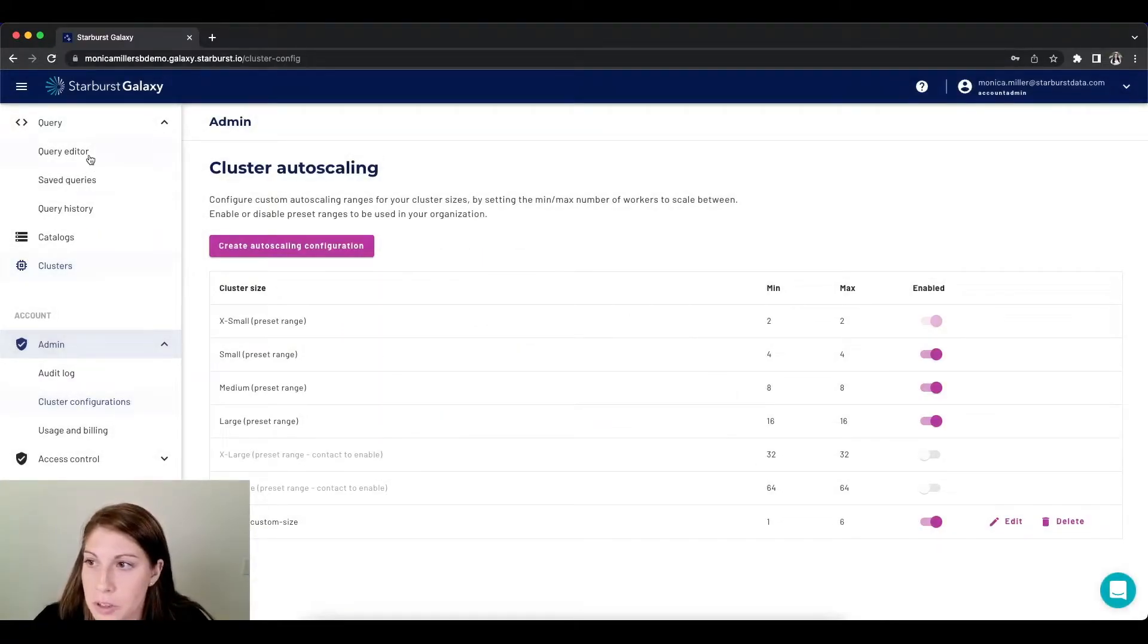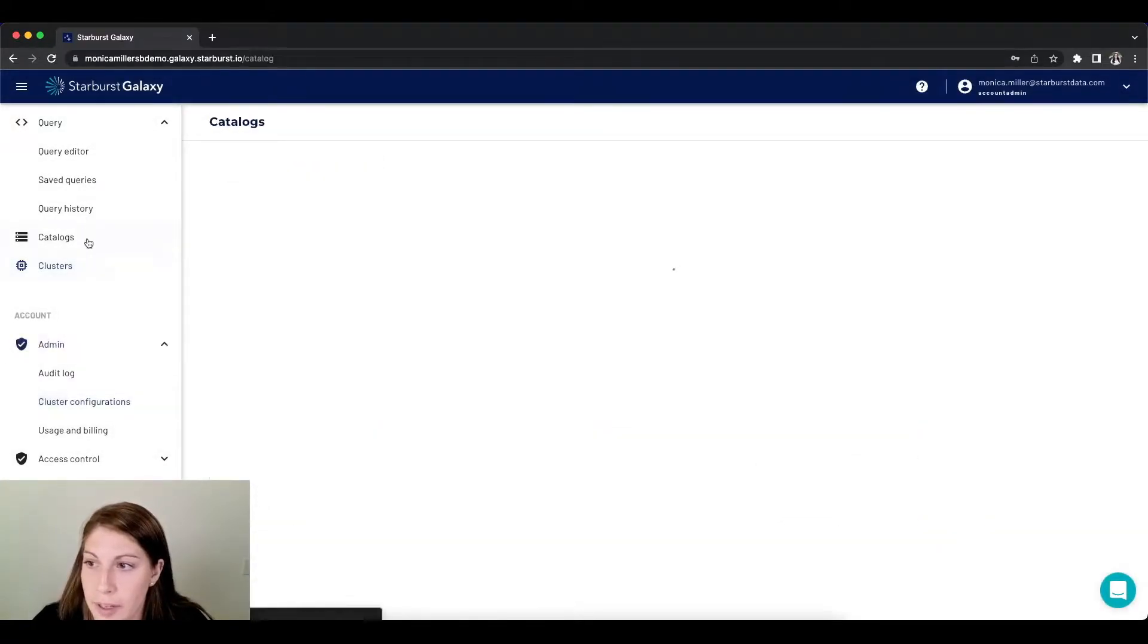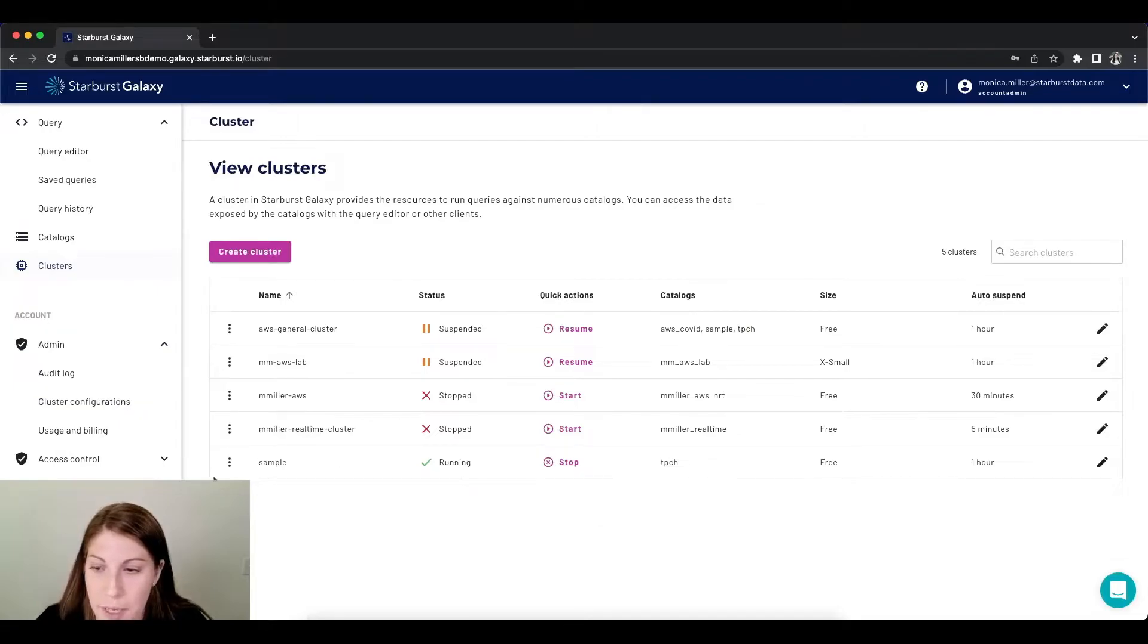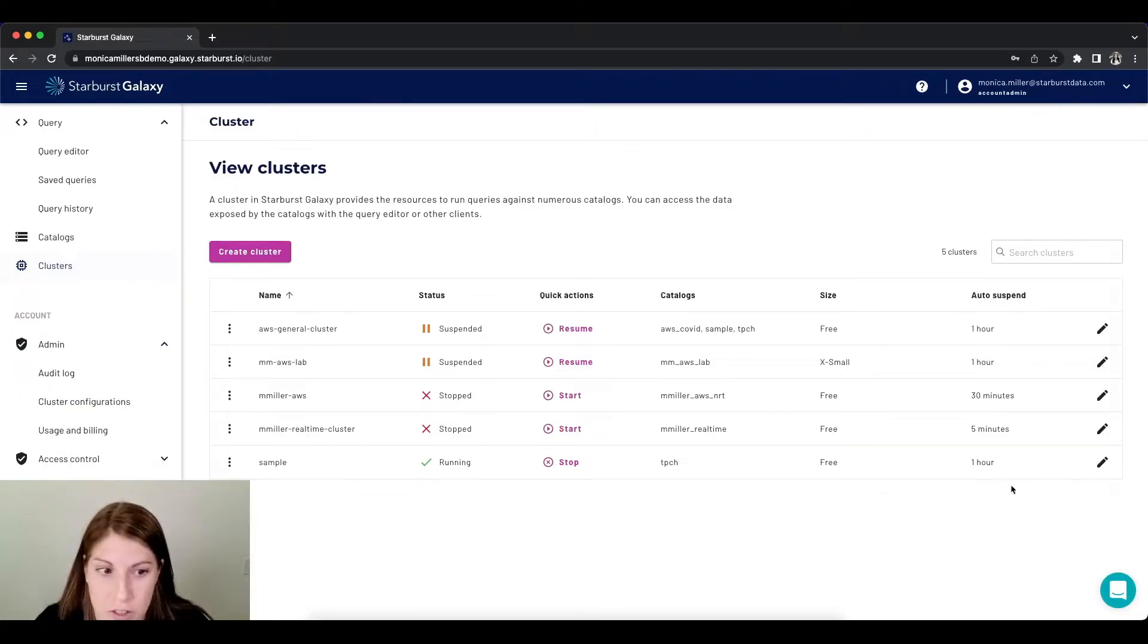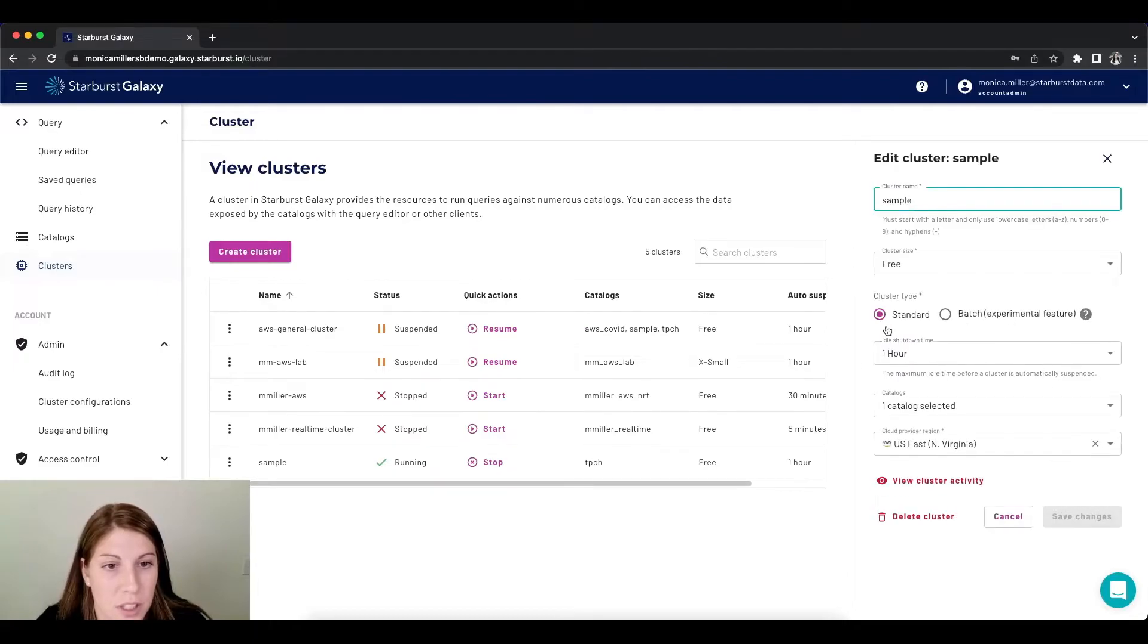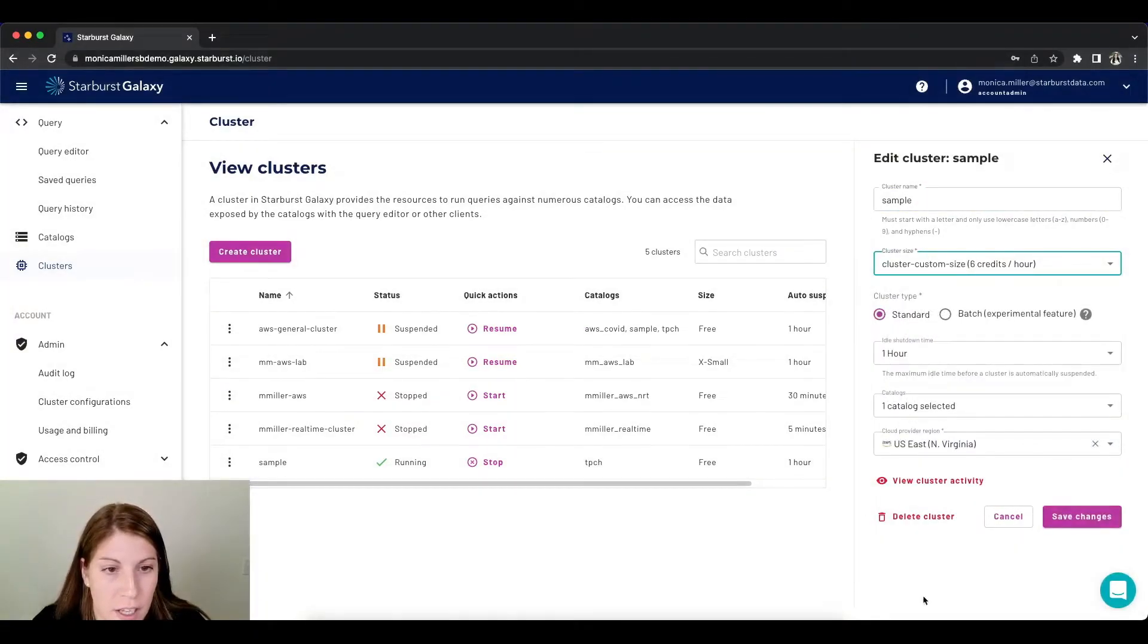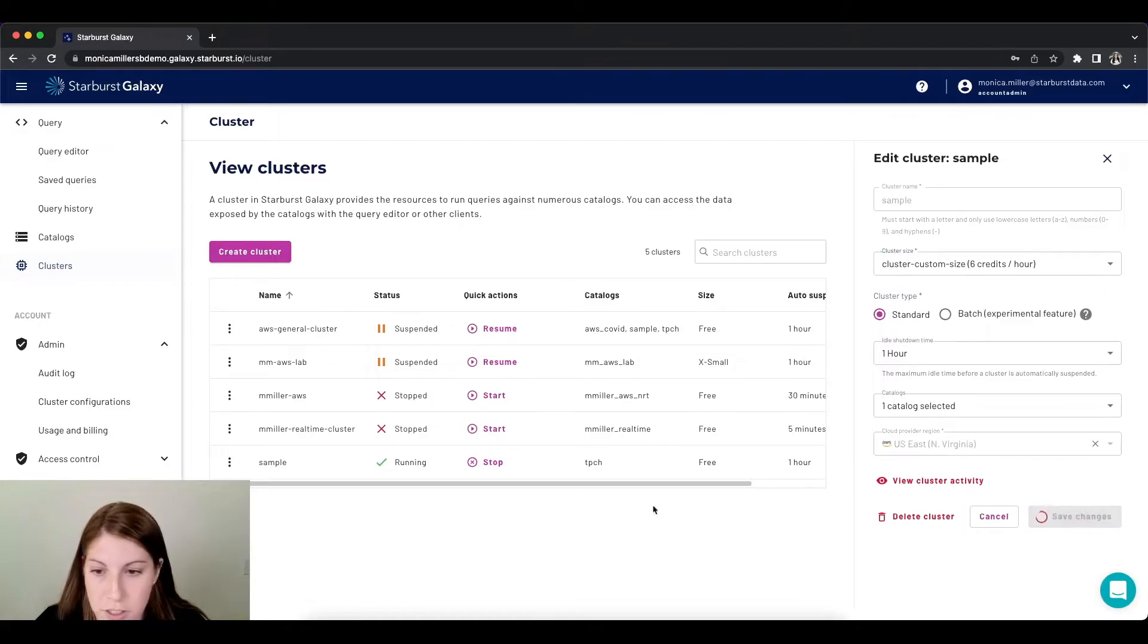Now what I want to do is go back to my clusters and I want to update my running cluster to the new cluster size. I'm just going to go here, click on my cluster size and update my cluster.